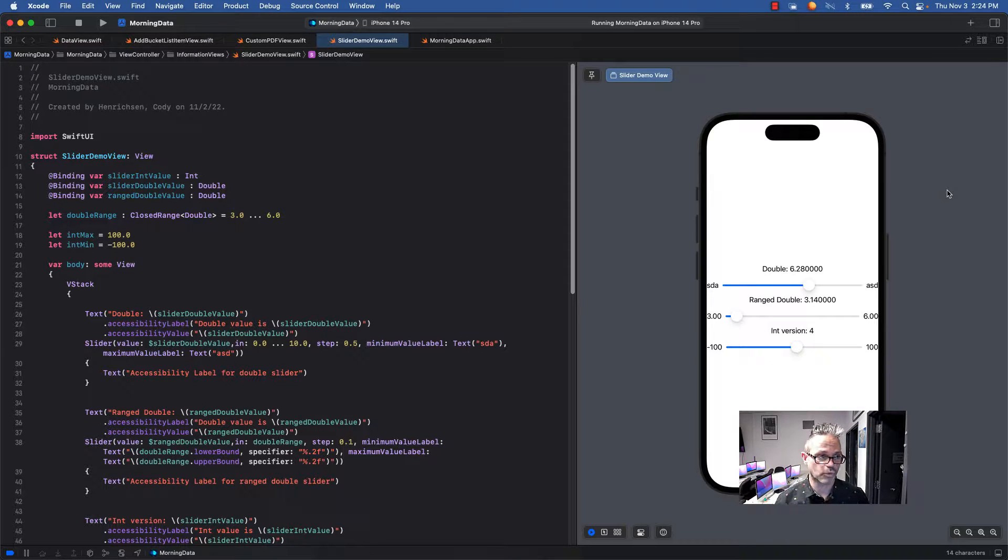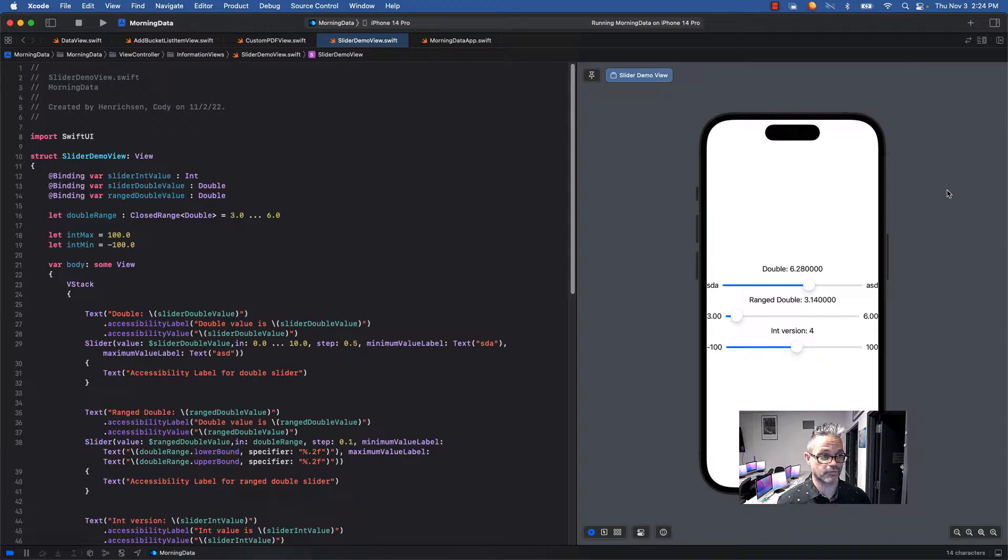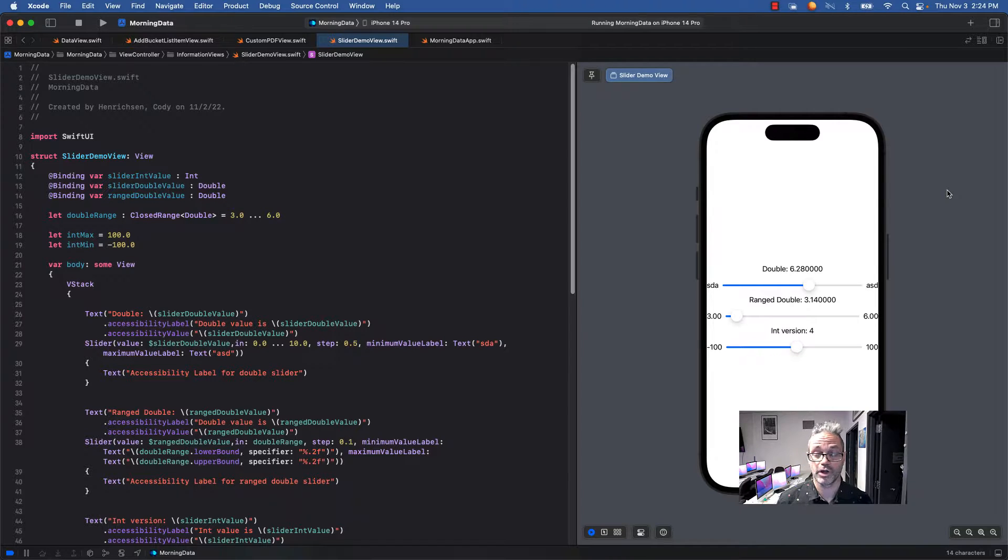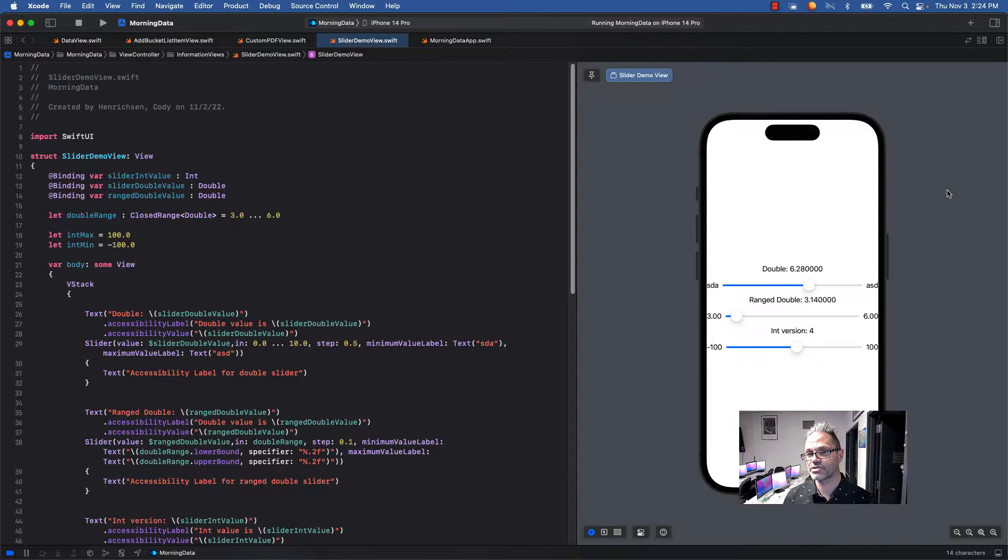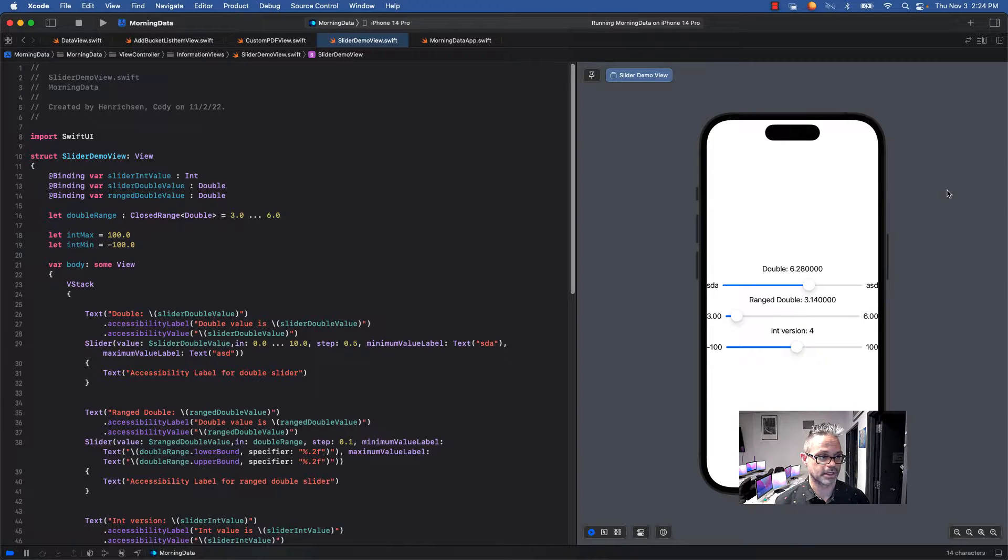I have a double range that is a closed range of type double, so I can have that range of value. It's from 3.0 up to including 6.0. Then I have an int max of 100 and int min of negative 100, both with 0.0 because they have to be decimal values, but we're using them as the maxes for the int.